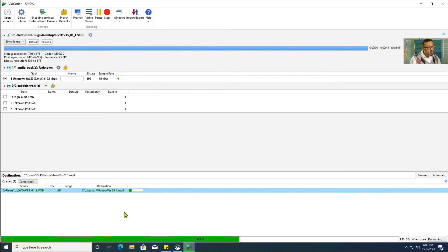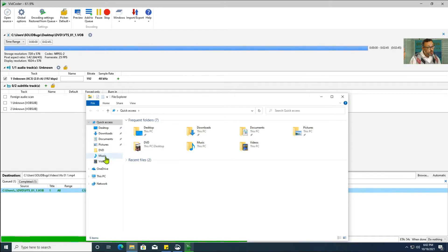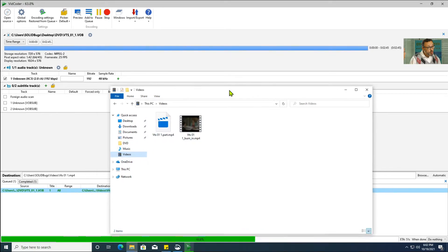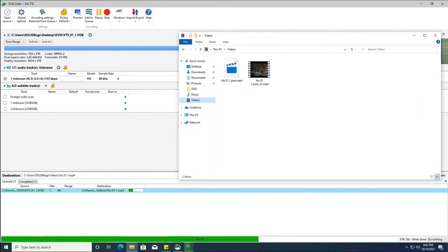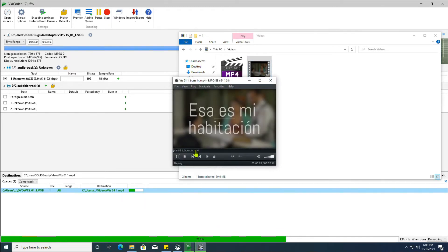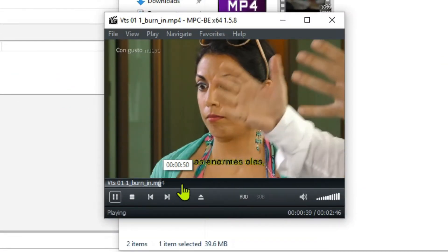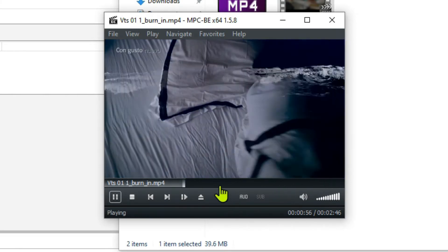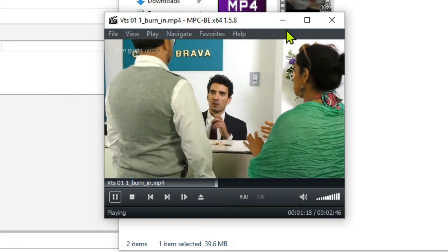The first file has been converted and the subtitles are burned in. Let's open the file and check. The subtitle seems pretty good. I will show you how to convert them to text.